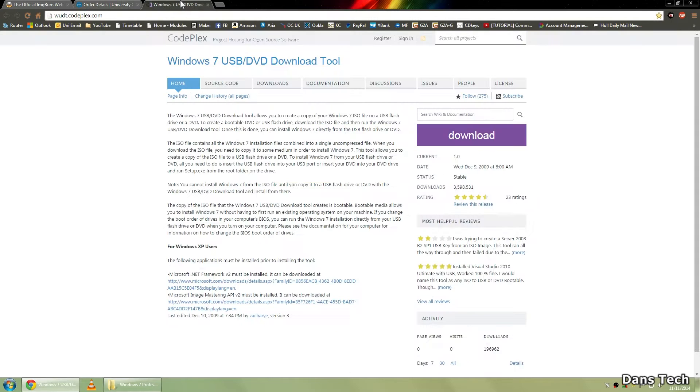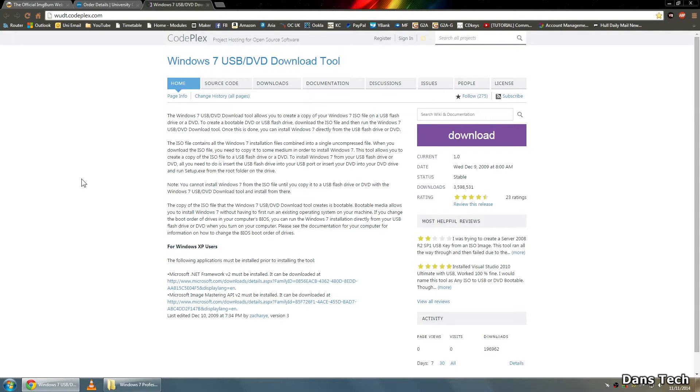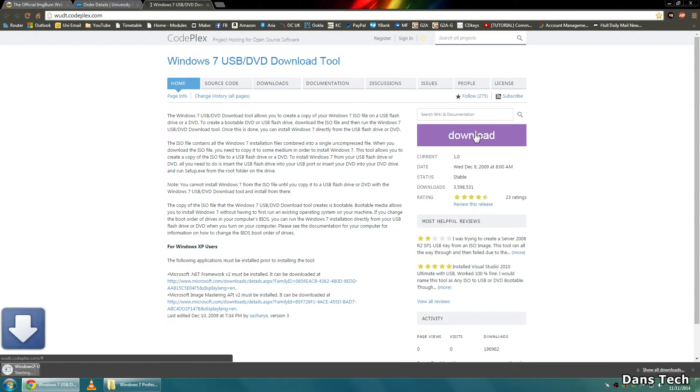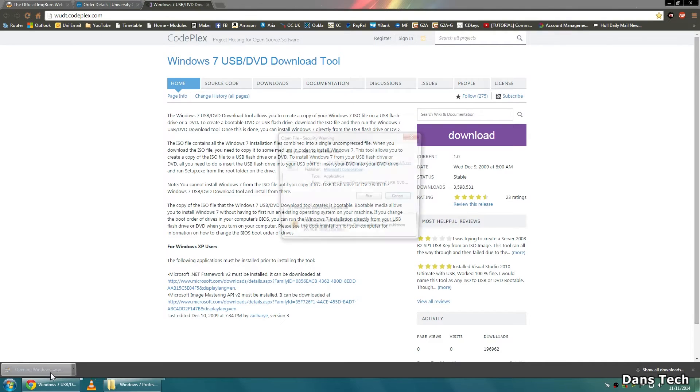So it's WUDT.CodePlex.com, that stands for the Windows USB Download Tool. You want to click the good old download button. Now I'm just going to say, don't let it fool you, it says Windows 7 Download Tool. Don't worry, this will work for every single Windows operating system. So click the download button.